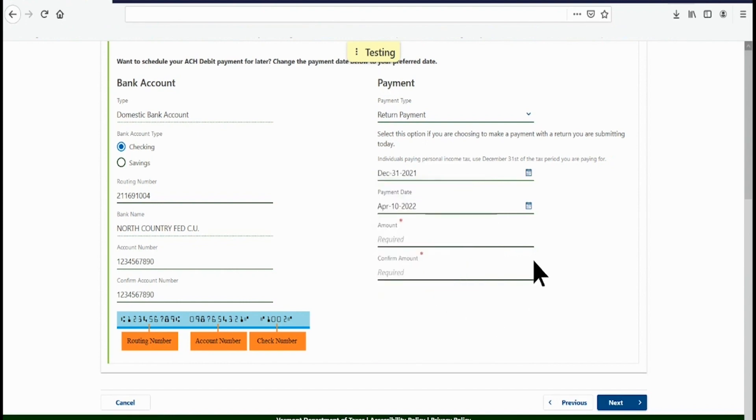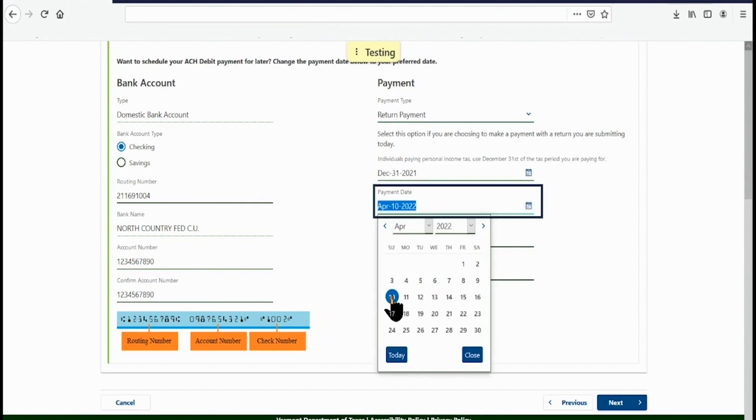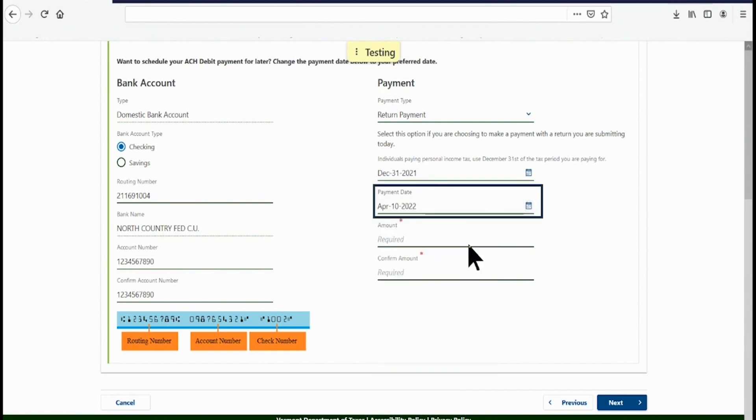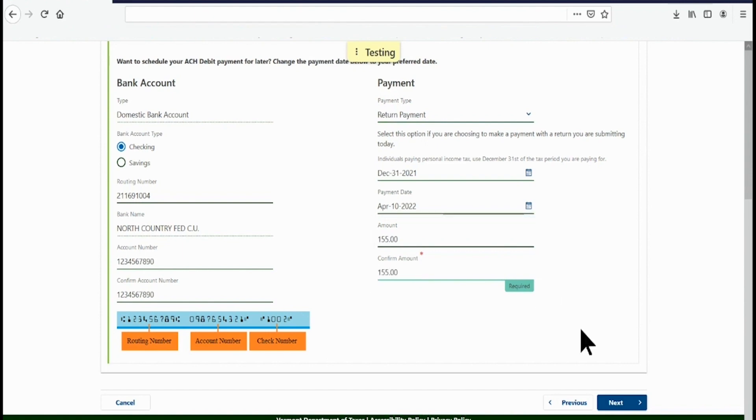Next, select the payment date. You may select today or a future date. Enter the payment amount from the amount due line of your Vermont Income Tax Return and then confirm. Click Next in the lower right.